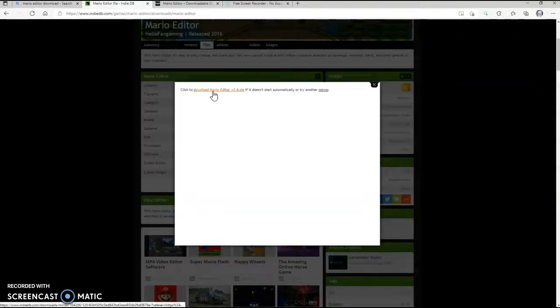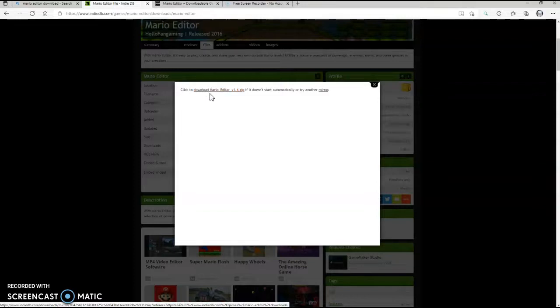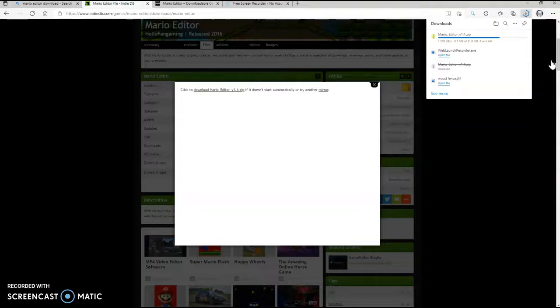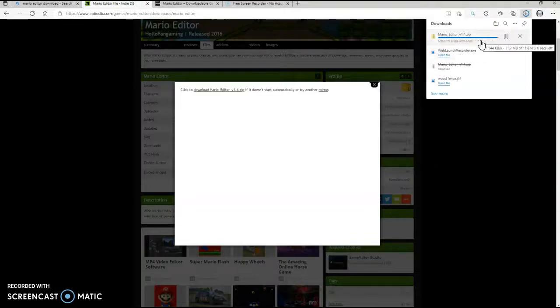Here you want to download the zip. You want to download the zipped version of the game, and it will open this up. Interestingly enough, I'm using Screencast-O-Matic. I finally got it launched, that's amazing, isn't it? I finally managed to get it launched.